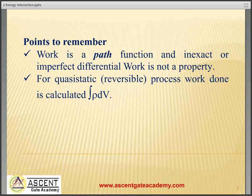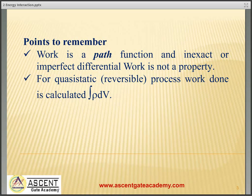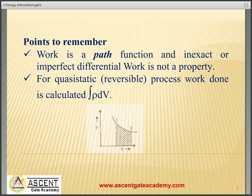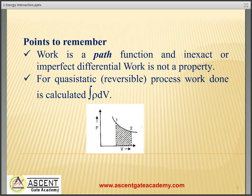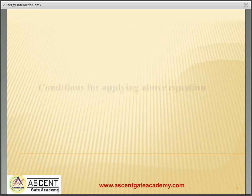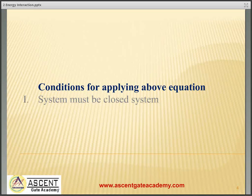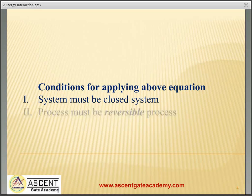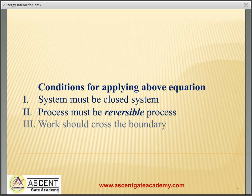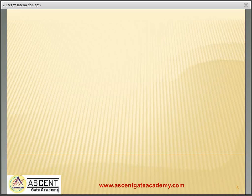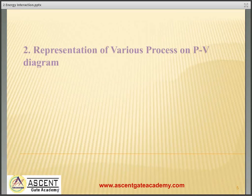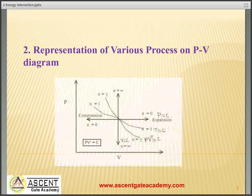Some points to remember: work is a path function and an inexact or imperfect differential. Work is not a property. For a quasi-static process, work can be calculated as the integration of pdv. The integration of pdv means the area under the PV diagram gives us work transfer in that process. Conditions for which integration of pdv can be applied: the system must be a closed system, and the process must be a reversible process.